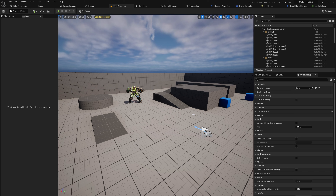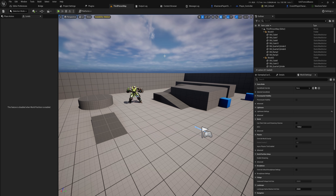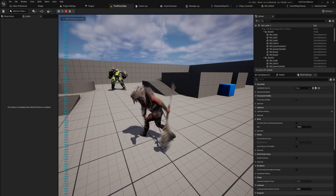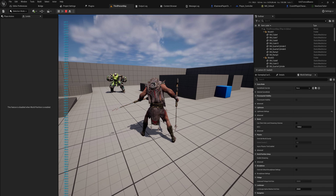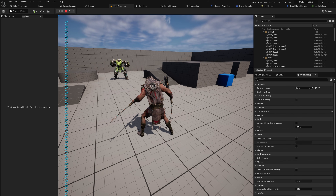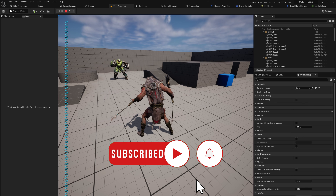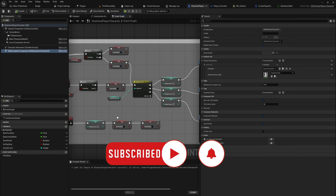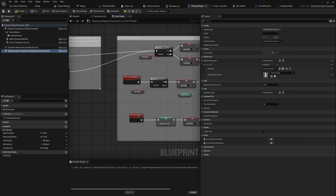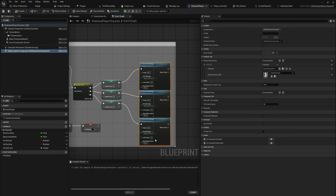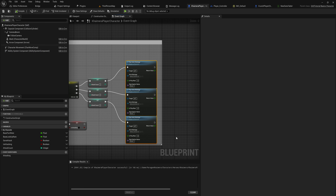Let's make something quick and easy that will use up some of our mana whenever we try to attack. We have this Paragon character which has some attacking built in. These are not gameplay abilities yet — we'll replace them with gameplay abilities in the next video — but for now we're keeping these animations and also using some of our MP.